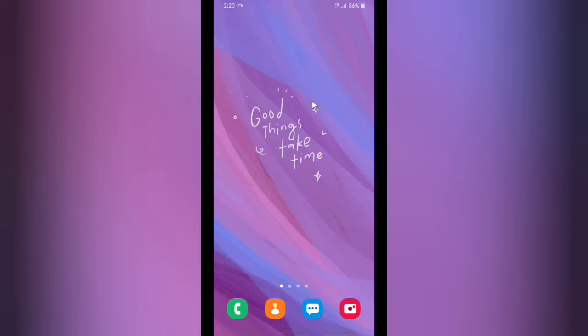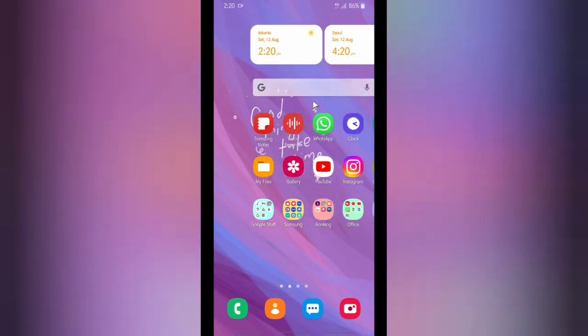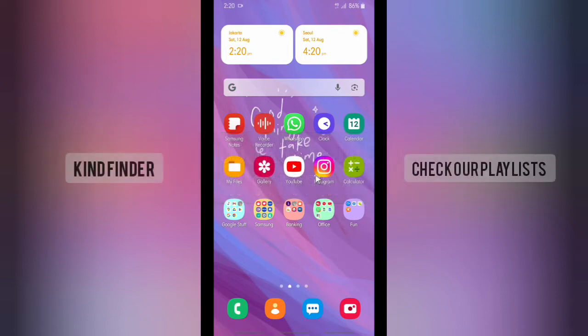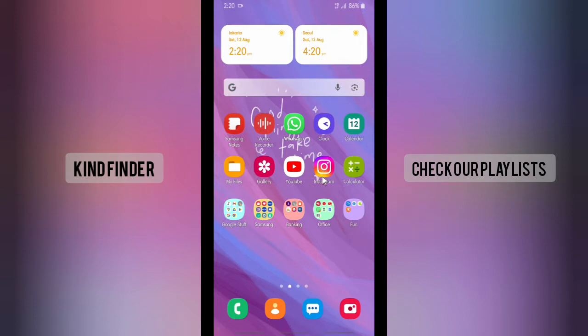Hello, good friends, welcome back to Kind Finder channel — always be kind, be safe, and stay positive. In today's video we're going to show you how to add a trusted device on your Instagram, so that anytime you log in using that device, Instagram will not send a confirmation code to your WhatsApp or phone number. Before we get started, please consider subscribing to our channel and don't forget to turn on the notification.